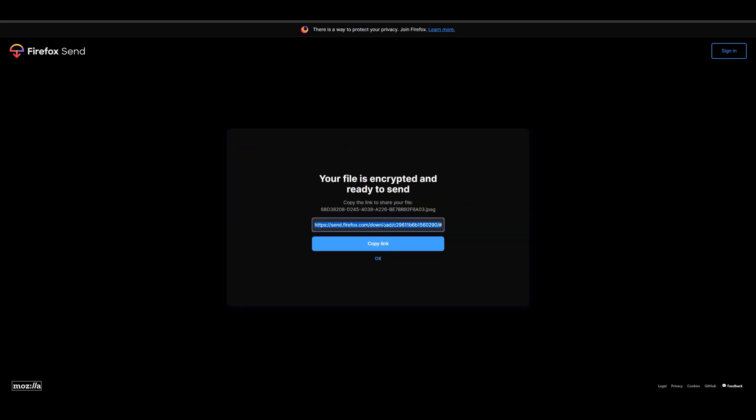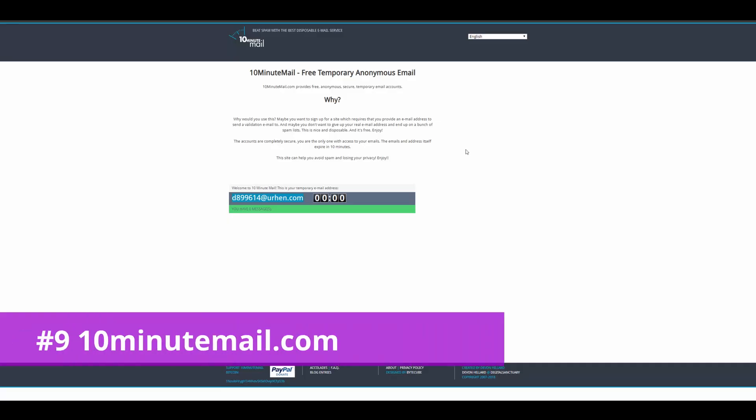So you're pretty much just going to go to this link and then whoever gets this link is going to be able to download it. And like I said before, you can even protect it with a password. Pretty cool, right?